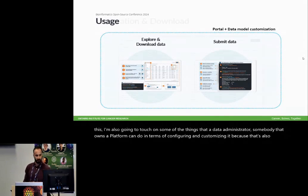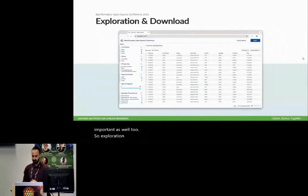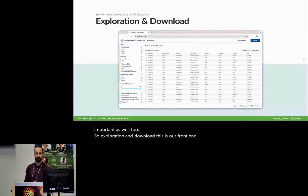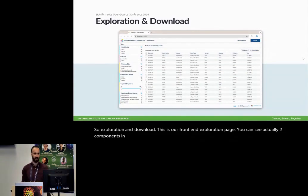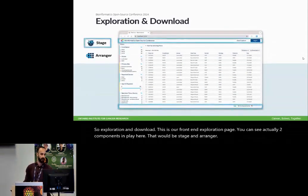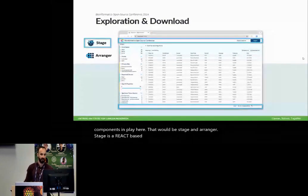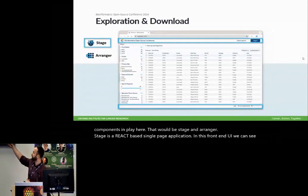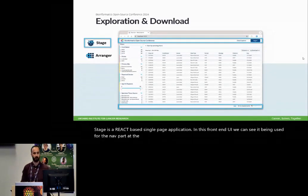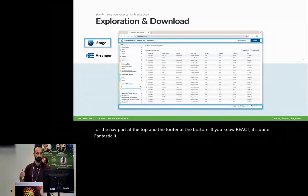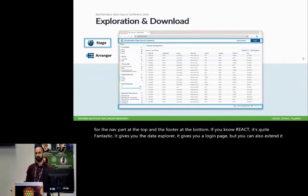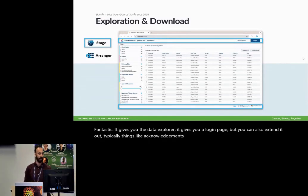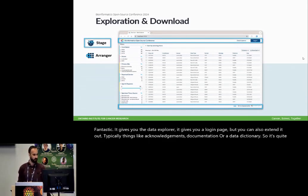While I go through this, I'm also going to touch on some of the things that a data administrator, somebody that owns a platform can do in terms of configuring and customizing it, because that's also important as well too. So exploration and download, this is our front-end exploration page. You can see actually two components in play here. That would be stage and arranger. Stage is a React-based single-page application. In this front-end UI, we can see it being used for the nav bar at the top and the footer at the bottom.